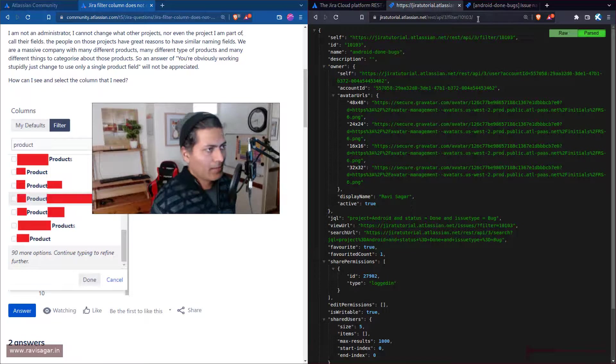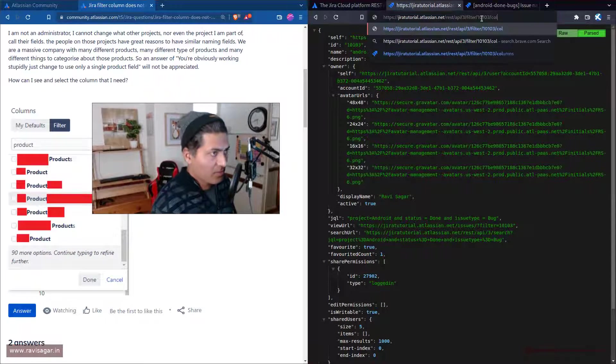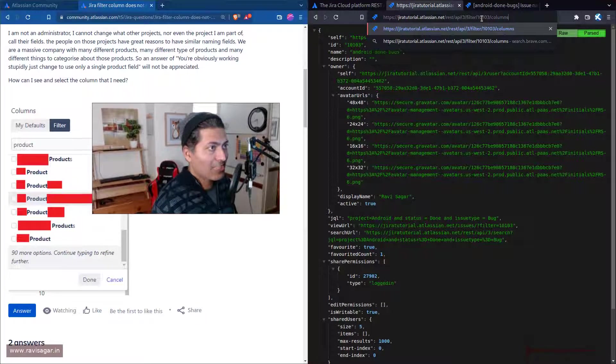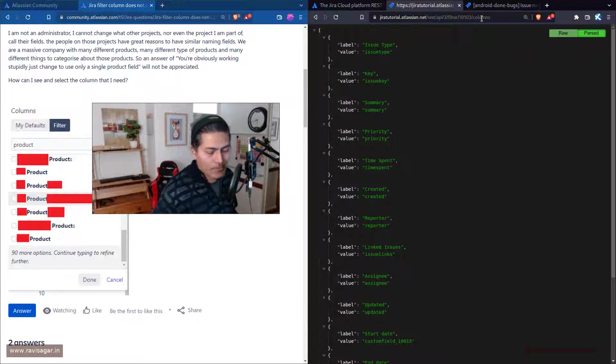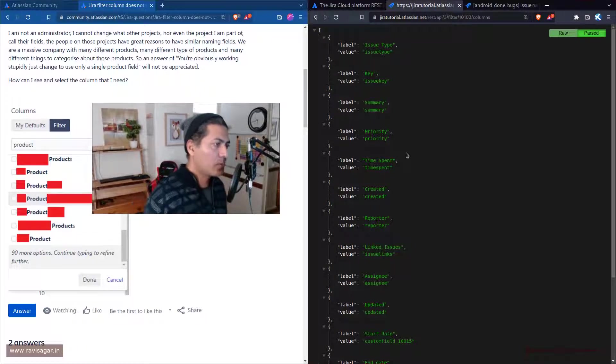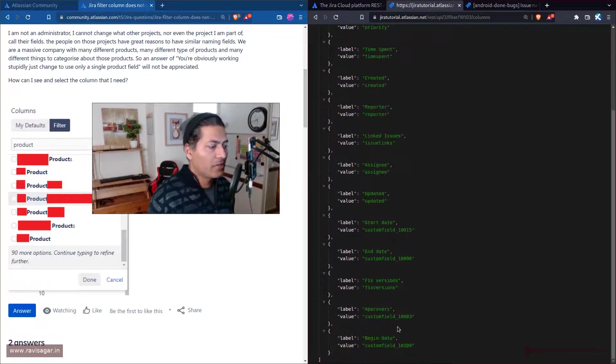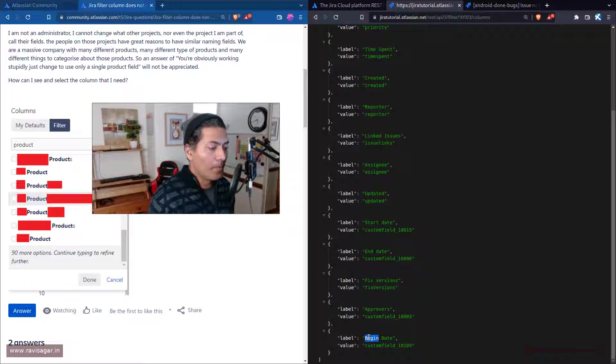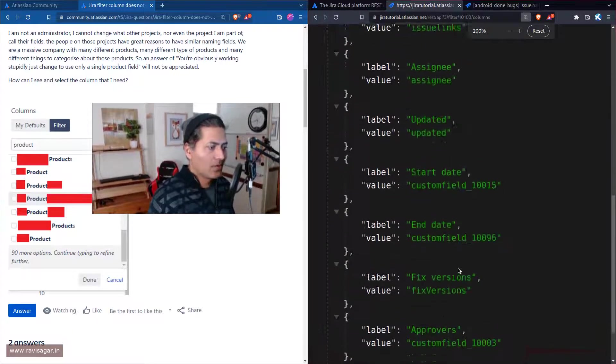You can type in here /columns. If you have some column set, it will give you some output and you can see here this date called begin date. So this is great because I can now understand how my filter is configured.